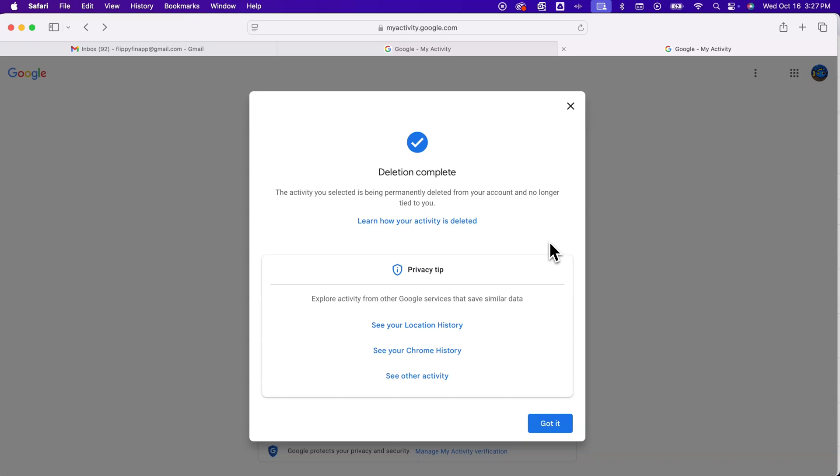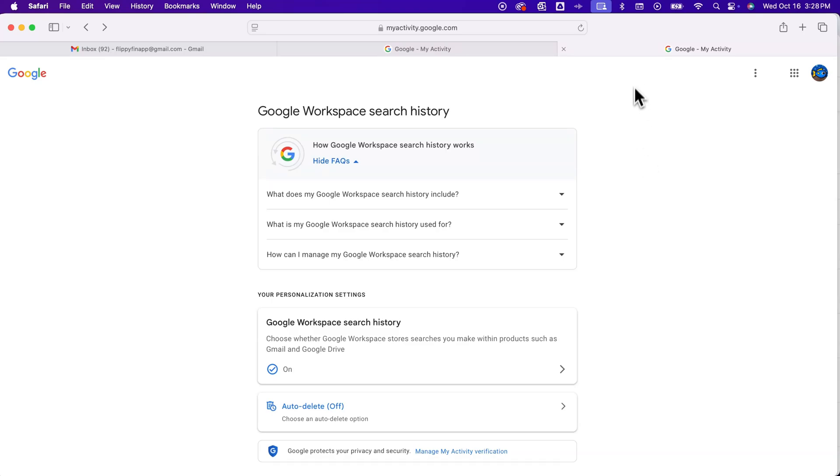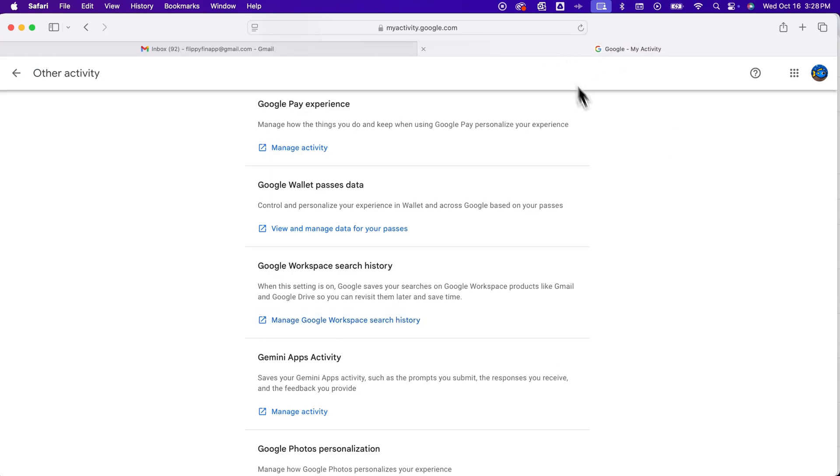And you can click this Delete button here to then delete all that activity. And you'll see it's all been deleted. So that's how you can see and find that Gmail search history and be able to actually delete it and change your settings if you don't want it to keep that. Now I'm going to go back a page or two here.